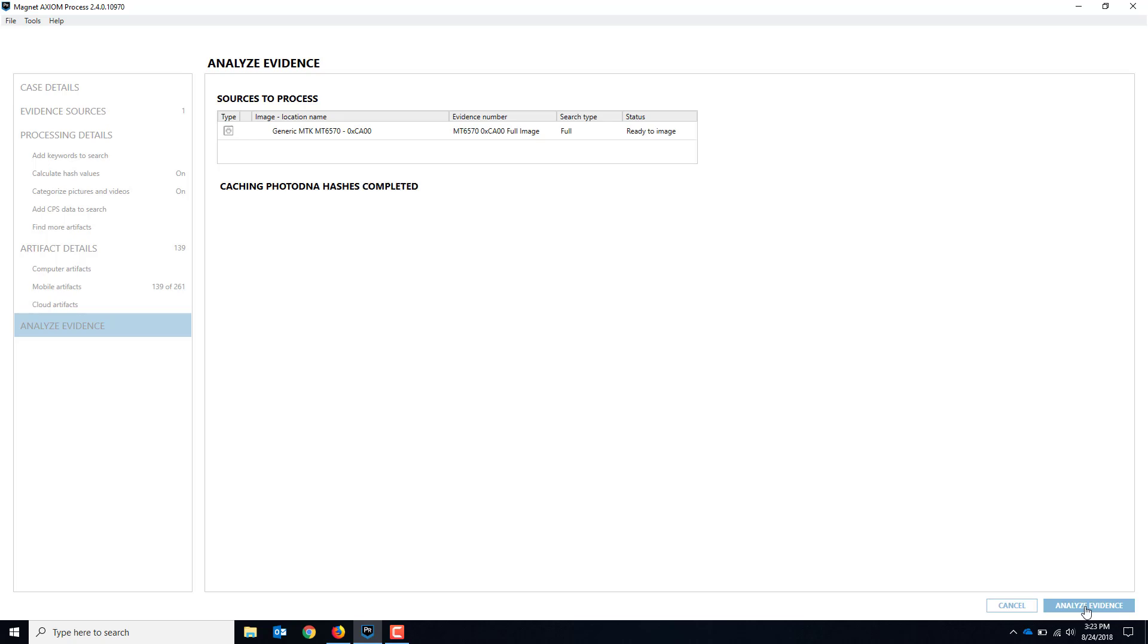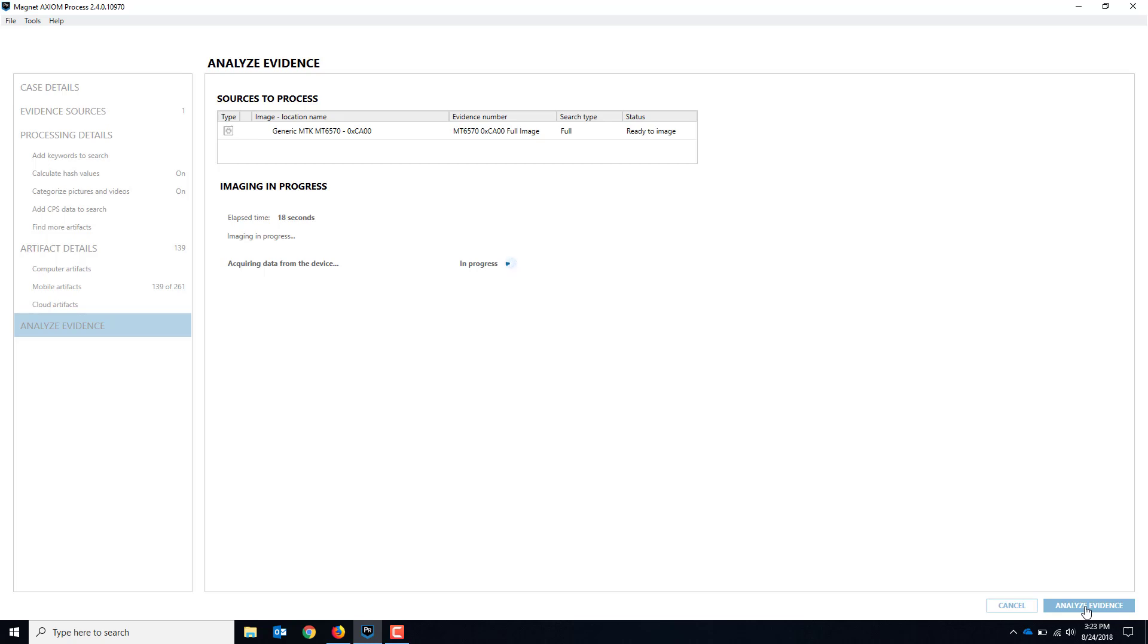And there it goes, starting the acquisition. You'll see it'll start acquiring. It's in progress. Depending on the size of the phone, usually these are smaller phones so they don't take too long. But depending on the size of the phone, obviously the acquisition is going to take longer if it's a 32, 64, 128 gig phone. Obviously the smaller 8 gig phones don't take too long at all. So you let it run, do the acquisition, and you'll see the results on the other side of it.